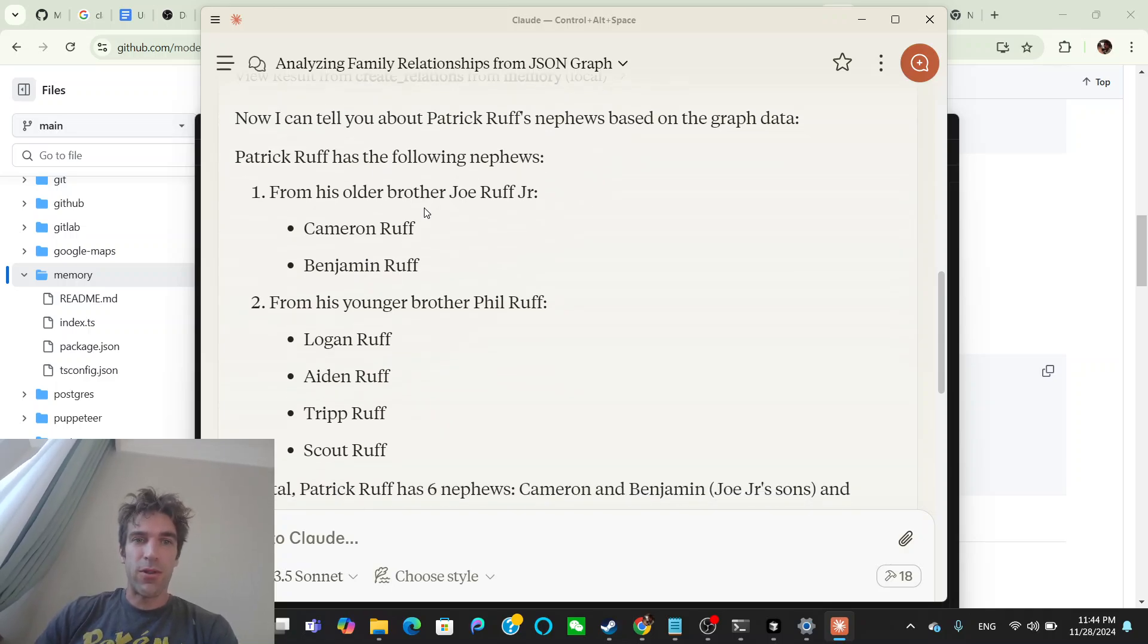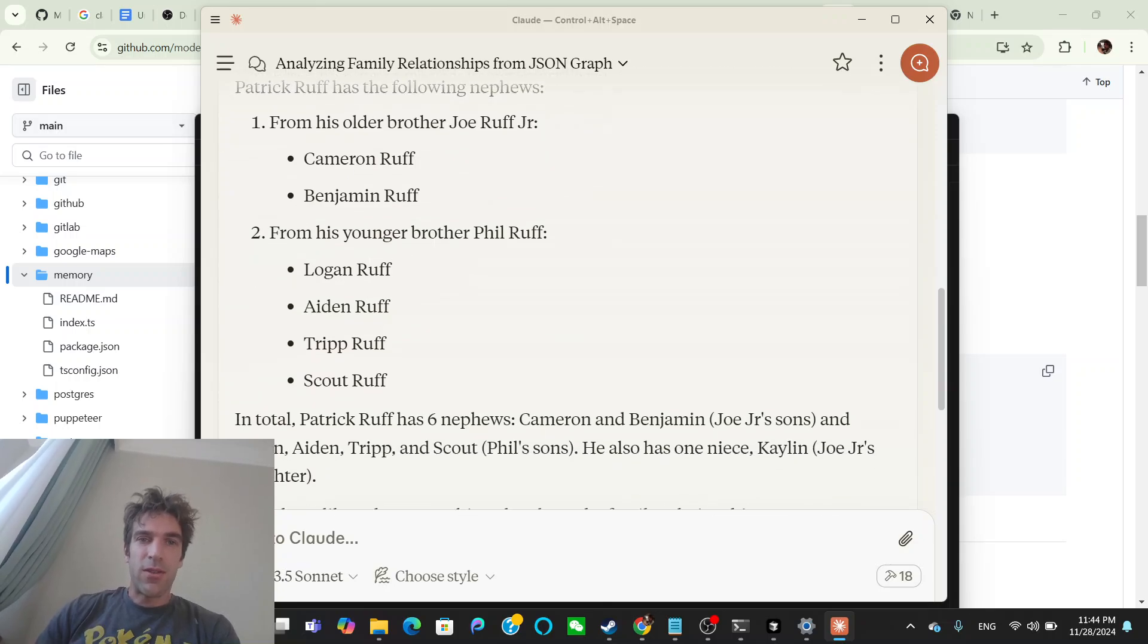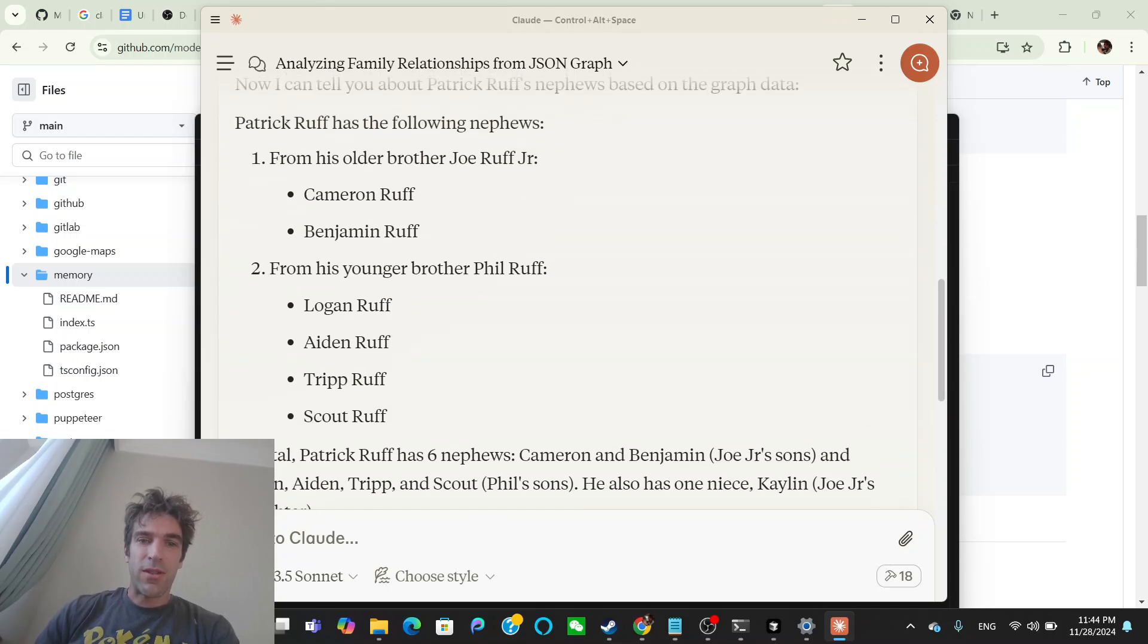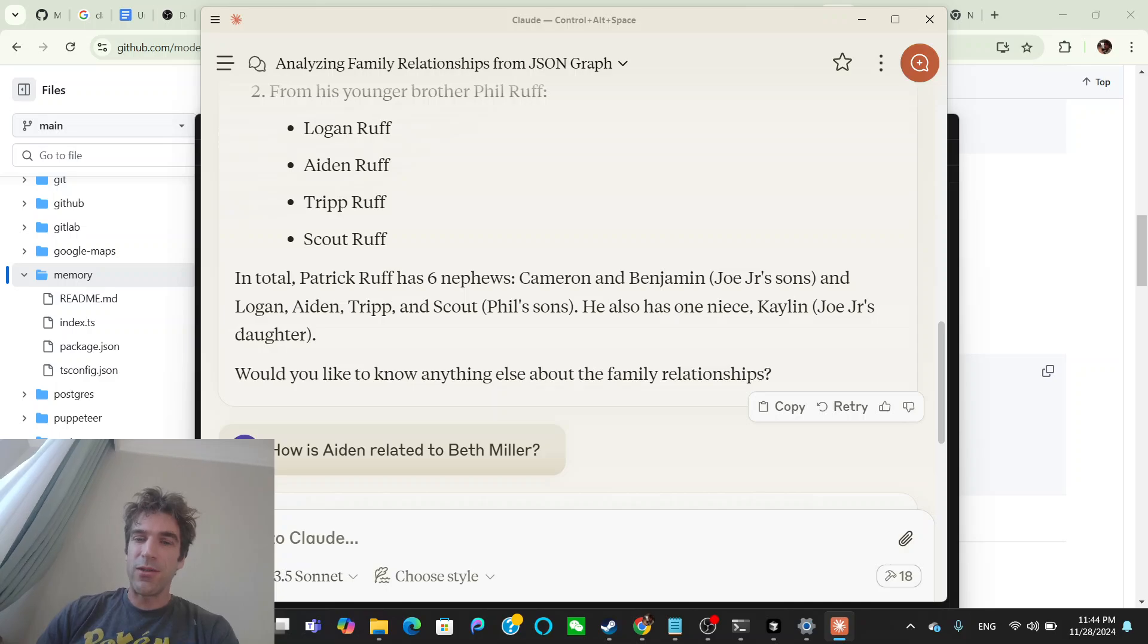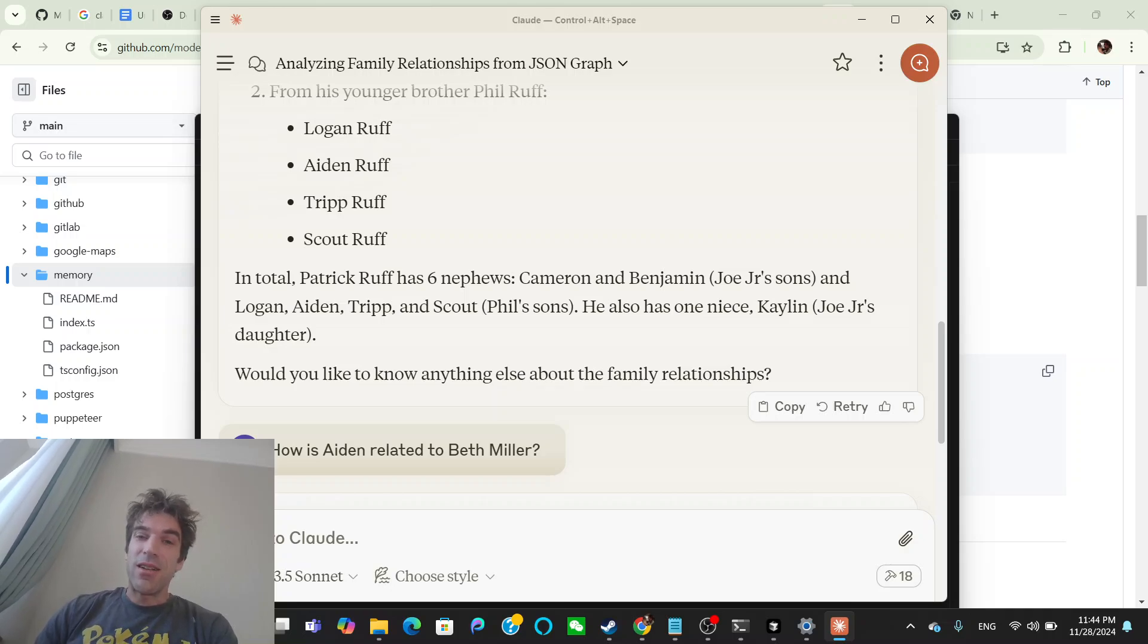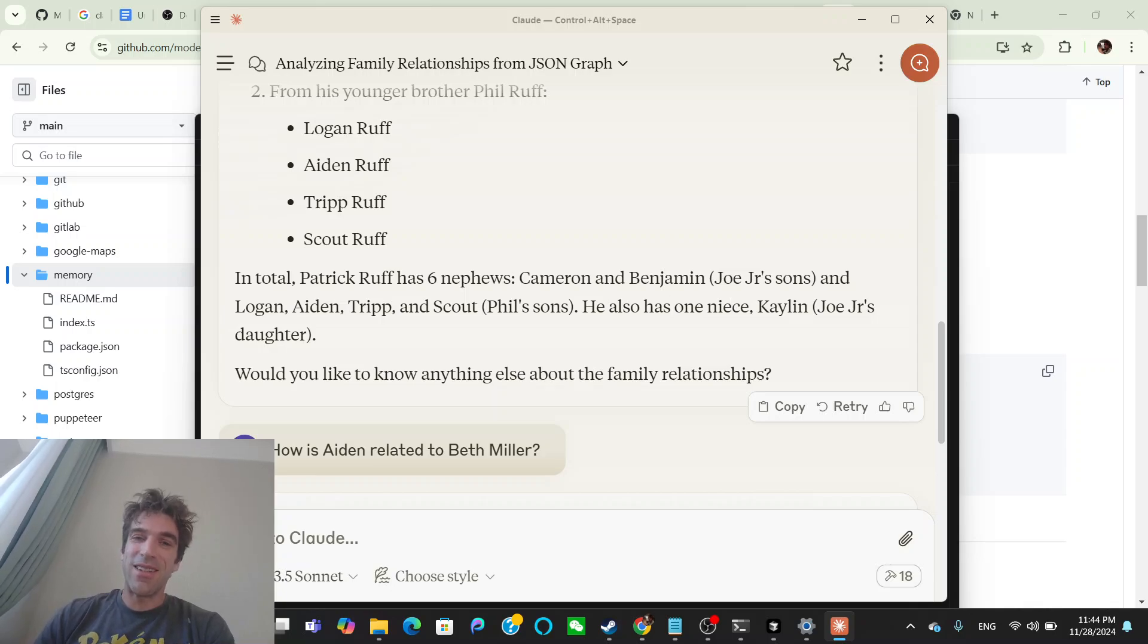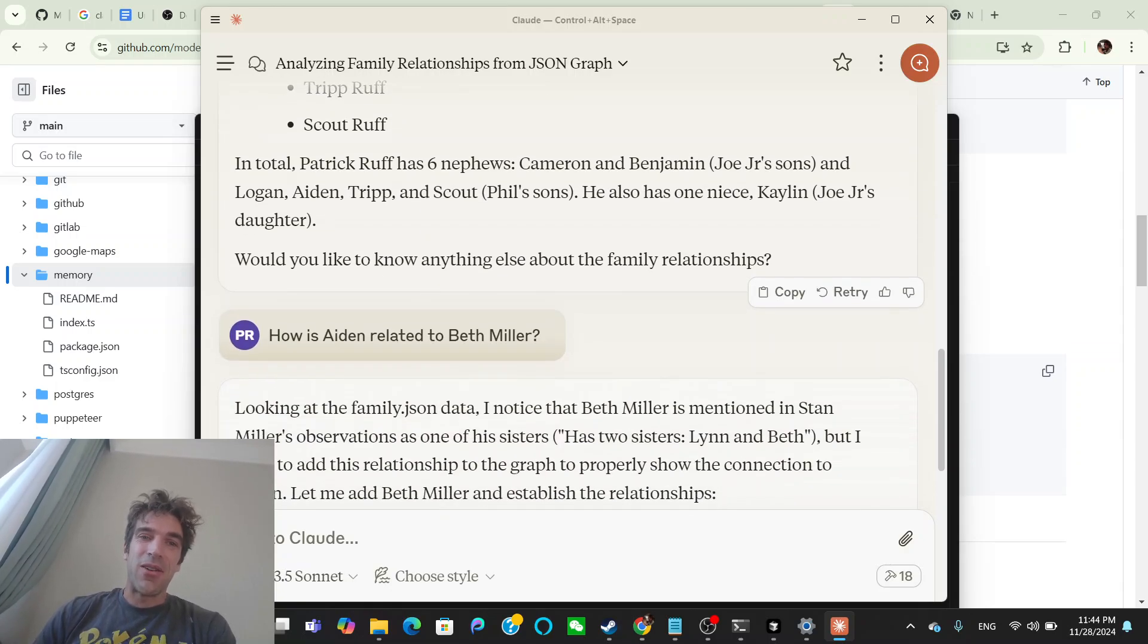So now I can tell you about Patrick Ruff's nephews based on the graph data. Patrick Ruff's nephews: His older brother, Joe, has two boys, Cameron Benjamin. His younger brother, Phil's got Logan, Aiden, Tripp, and Scout. So in total, six nephews. It actually hallucinated something about the end about my niece. I had more nieces. So I don't know, I don't think it picked up on that. I think it was because the way that I entered the data, I put my sister in with her married name. And so it didn't think that she was actually a Ruff, or I don't know, it screwed up somehow.